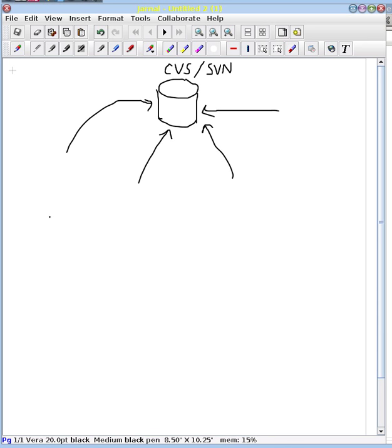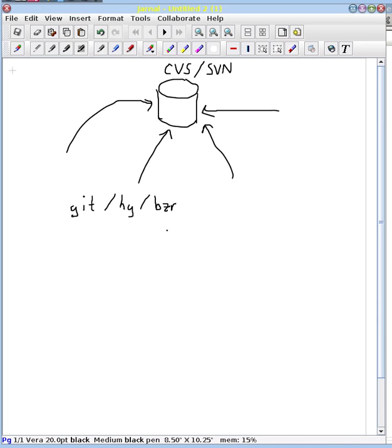But with Git, and maybe some other distributed version control systems like Mercurial or Bizarre or whatever you want, the difference is now we have not just one centralized repository, but we have a number of them distributed throughout the world.